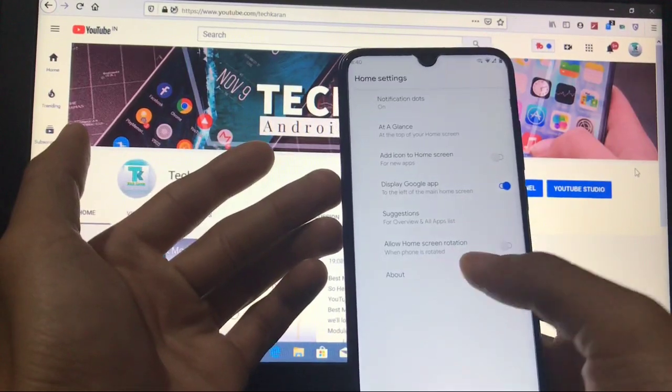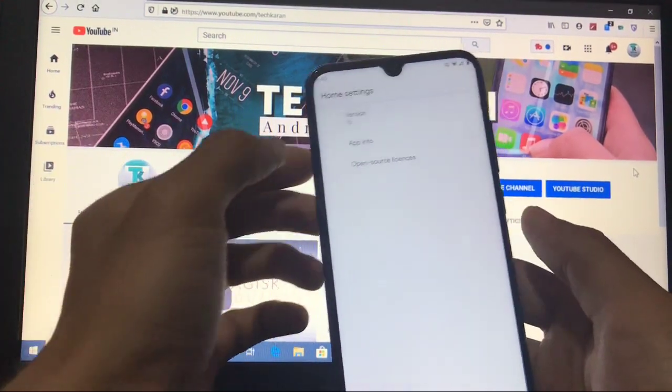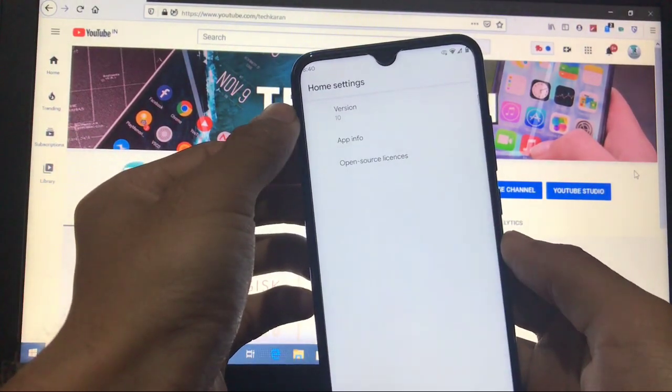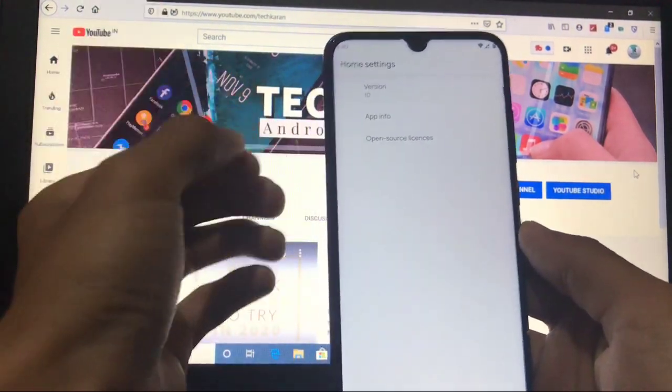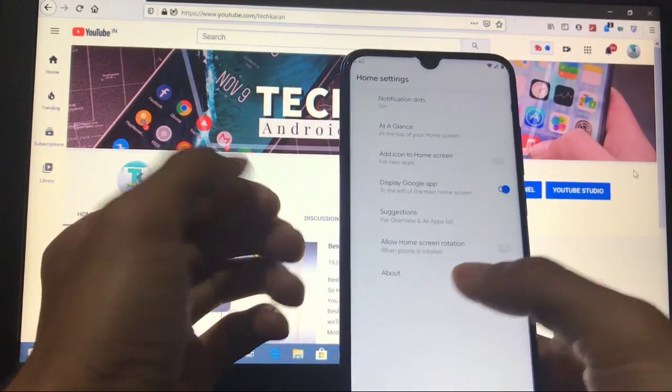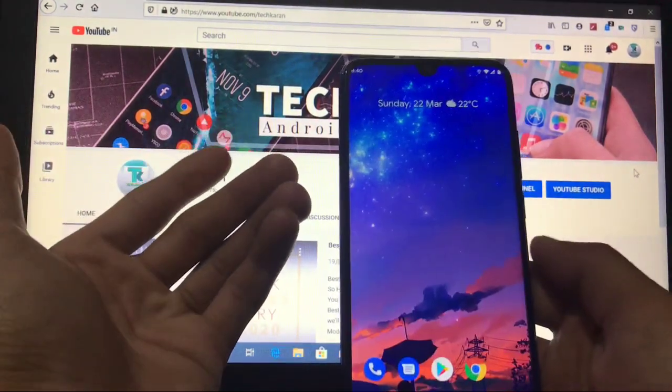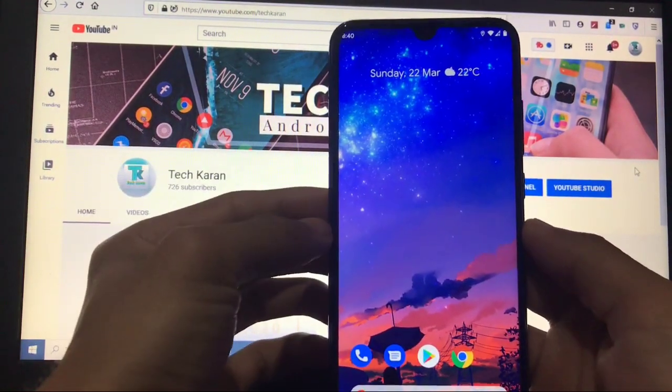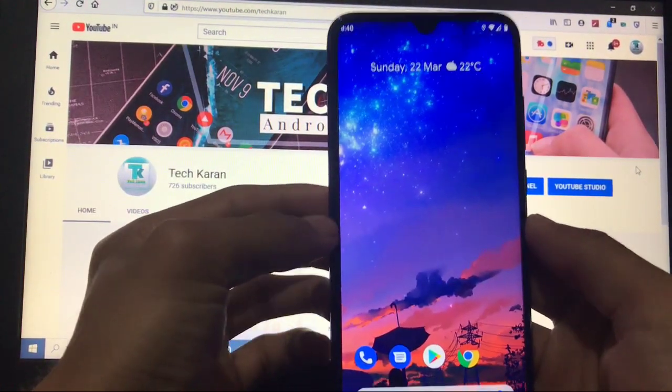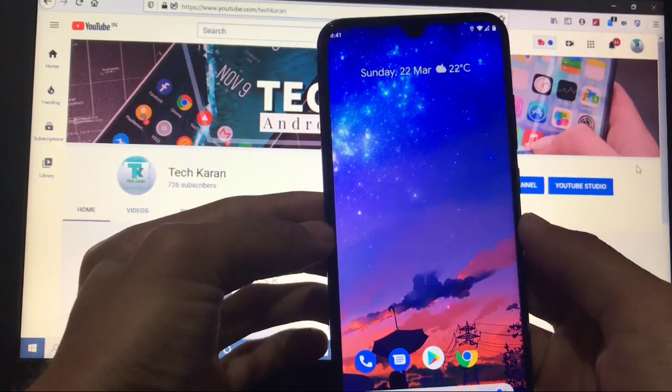When you go to About, you can see the version is 10, it means Pixel 4 is the default launcher you get in this custom ROM. This custom ROM is totally based on Pixel Experience, or you can see totally pixel-based custom ROM, but with some customization options available.